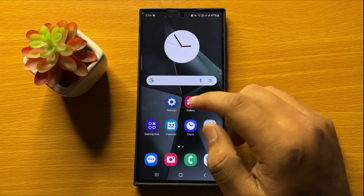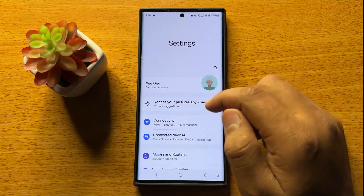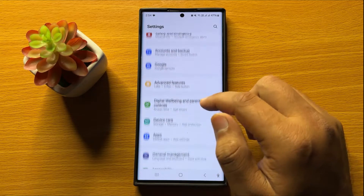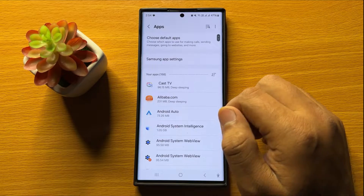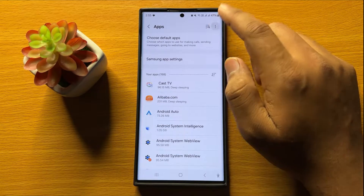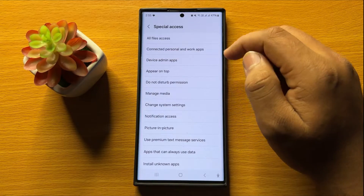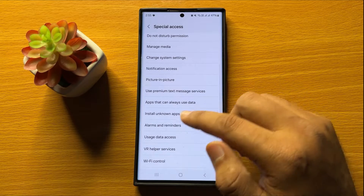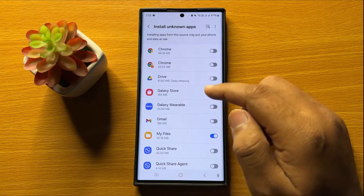So first of all, open Settings. Now in Settings, scroll down and click on Apps. Now in Apps, click on this 3-dot more icon and then click on Special Access. Now in Special Access, scroll down and click on Install Unknown Apps.